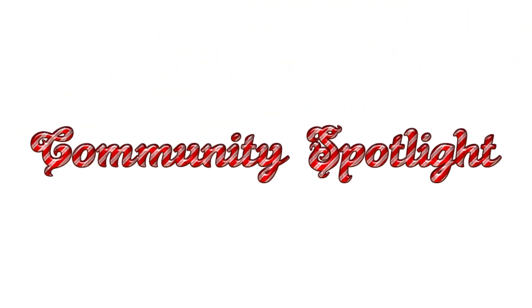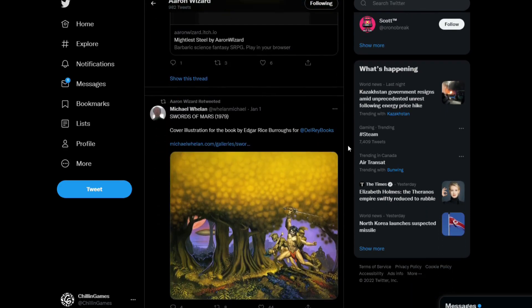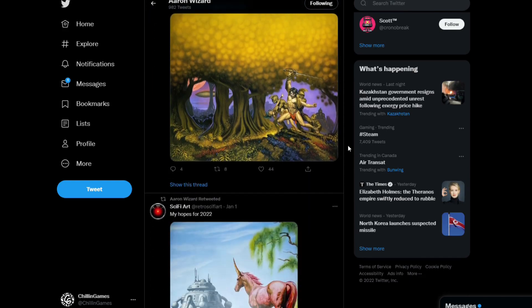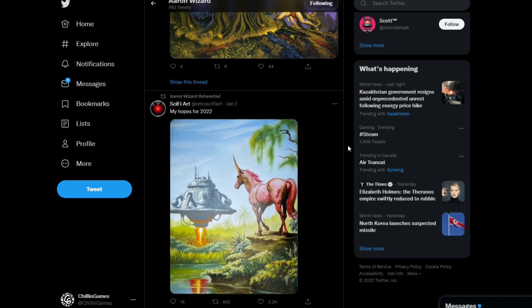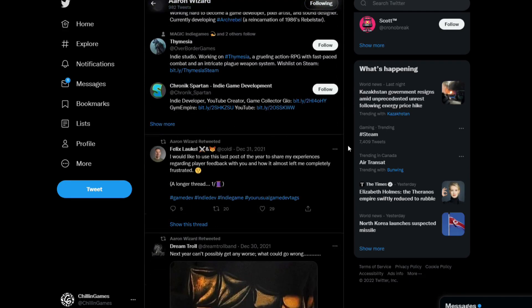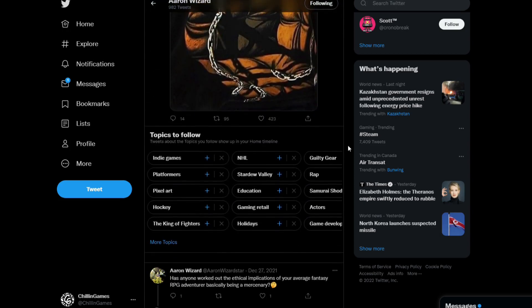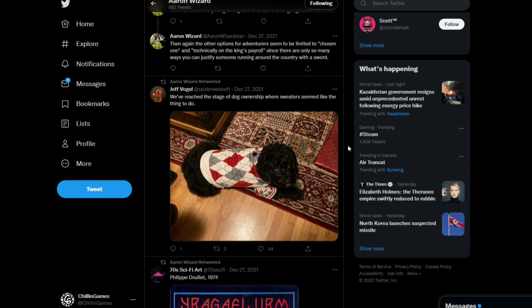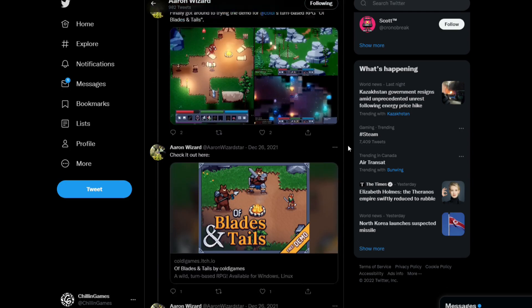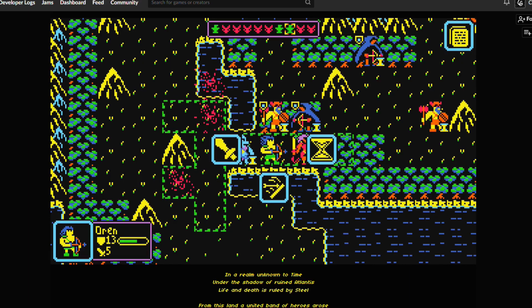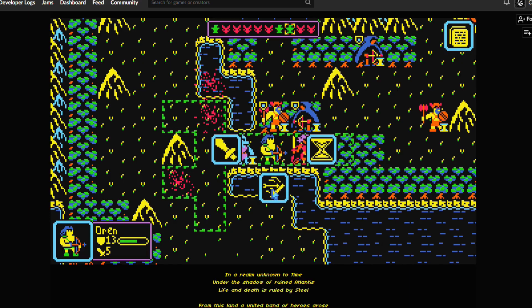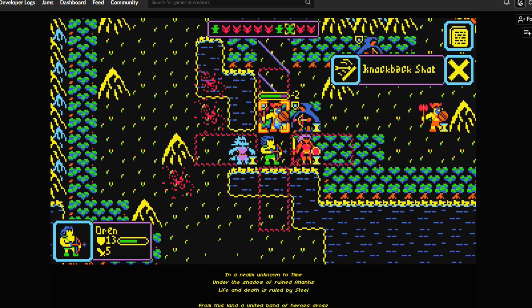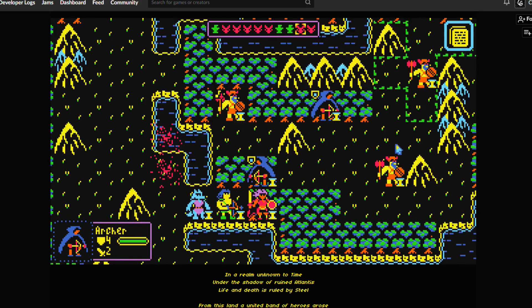Alright, time for community spotlight. So, this time we're checking out Aaron Wizard. I love his tagline of, I want to make games that can be airbrushed onto the sides of vans. And that 90s fantasy box art style is what you'll be seeing in your feed if you follow him on Twitter as he finds cool new artists to show off. His game, Mightiest Steel, is also free to play on Itch if you want to go try this tactical turn-based RPG.